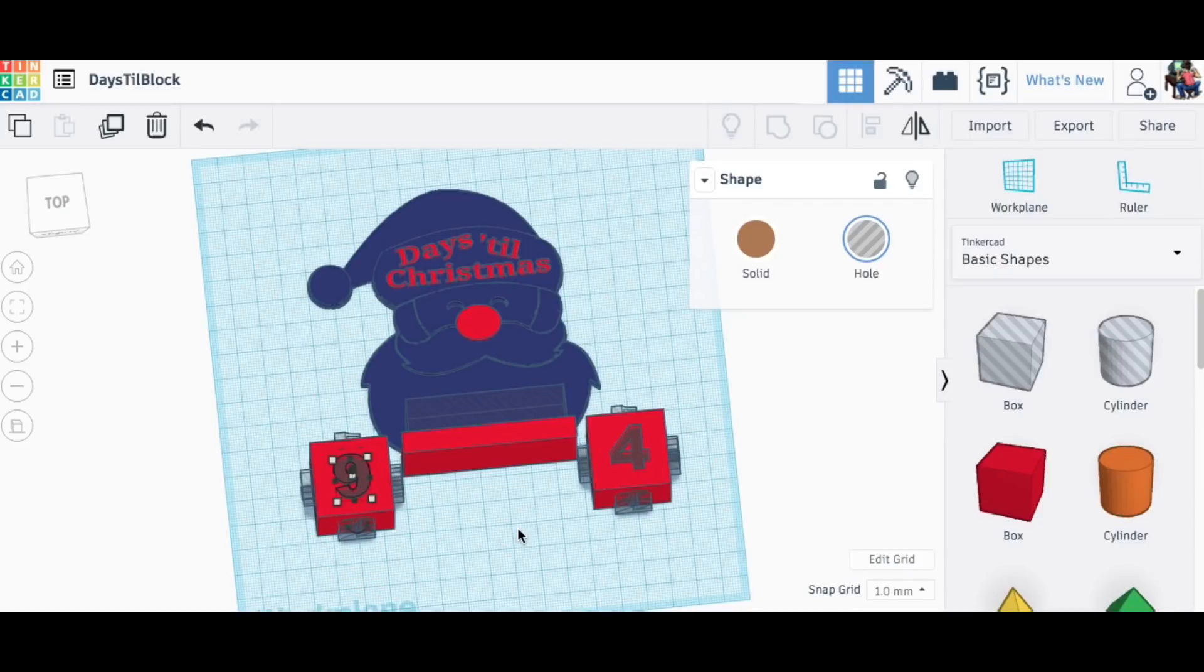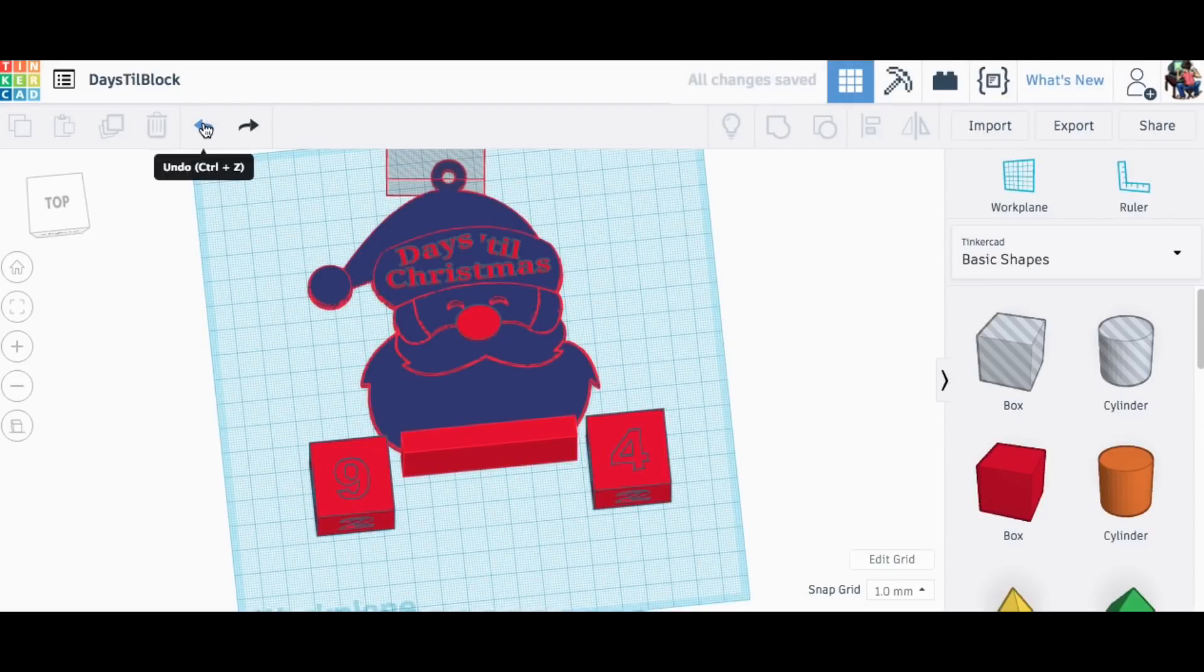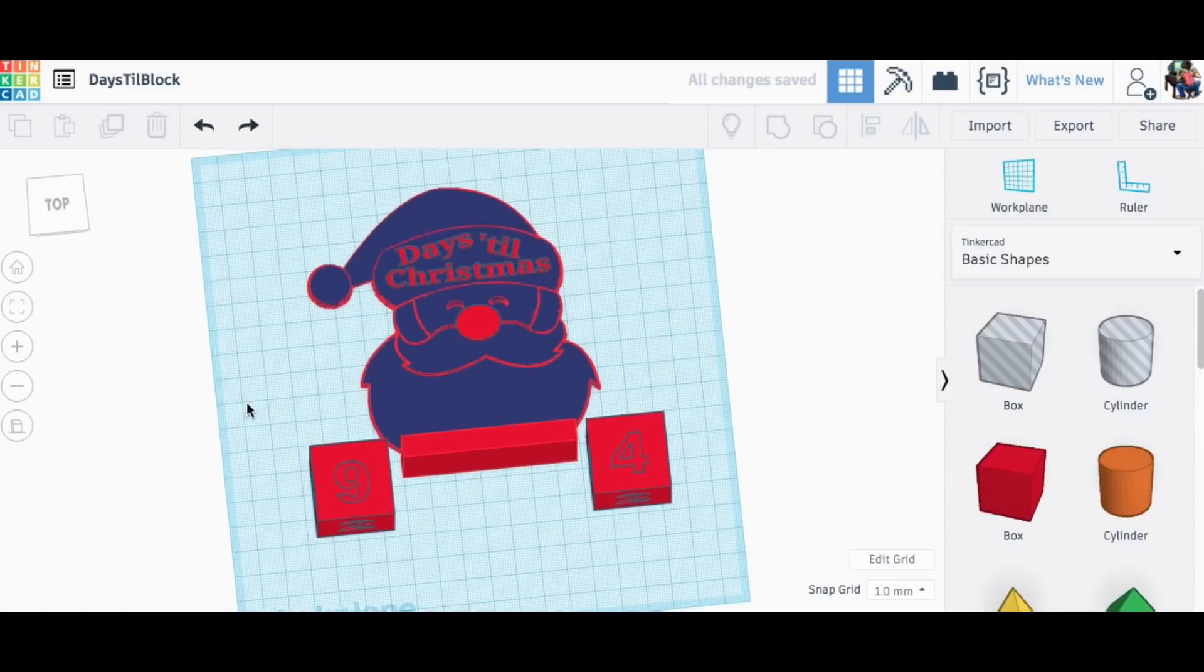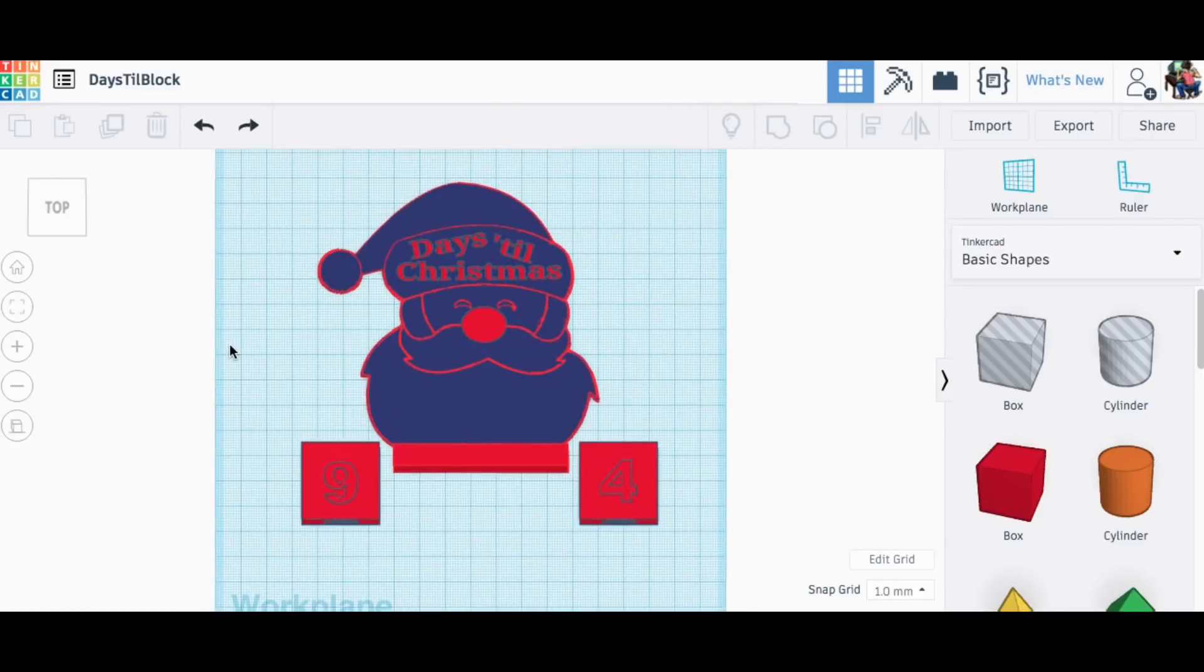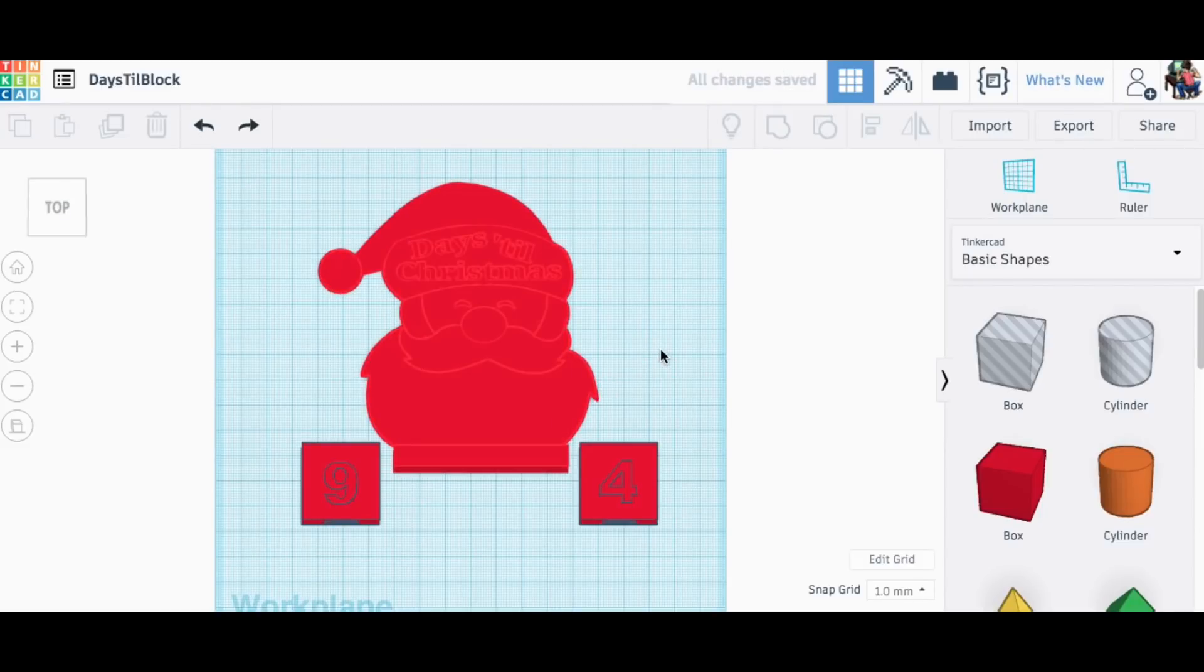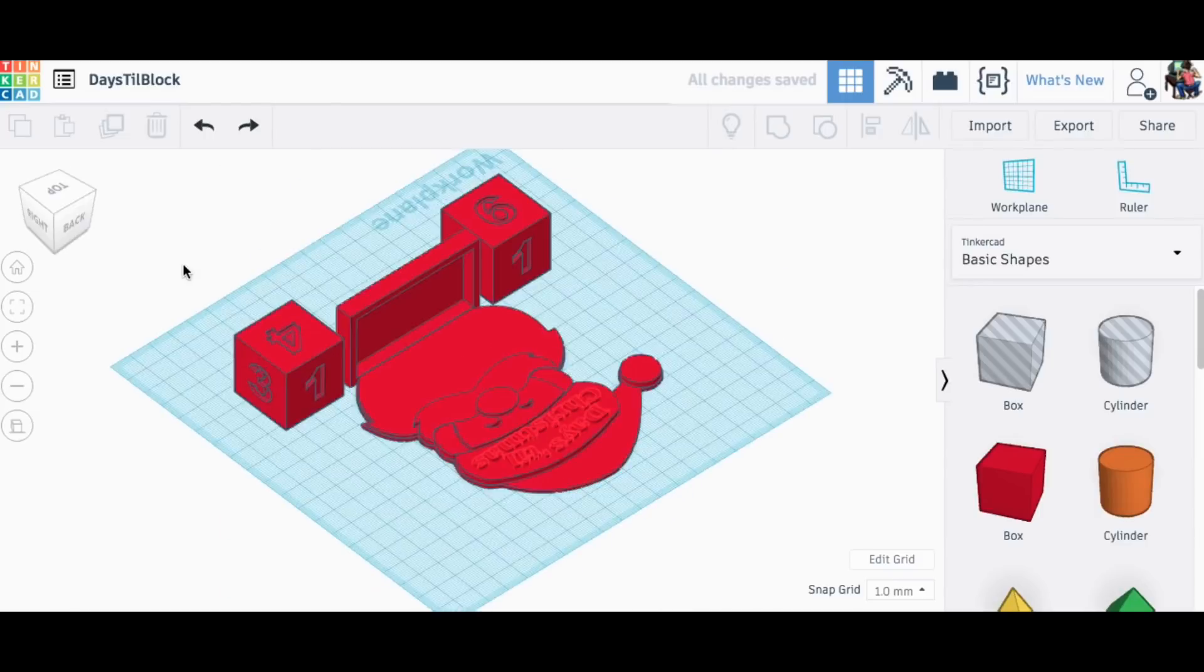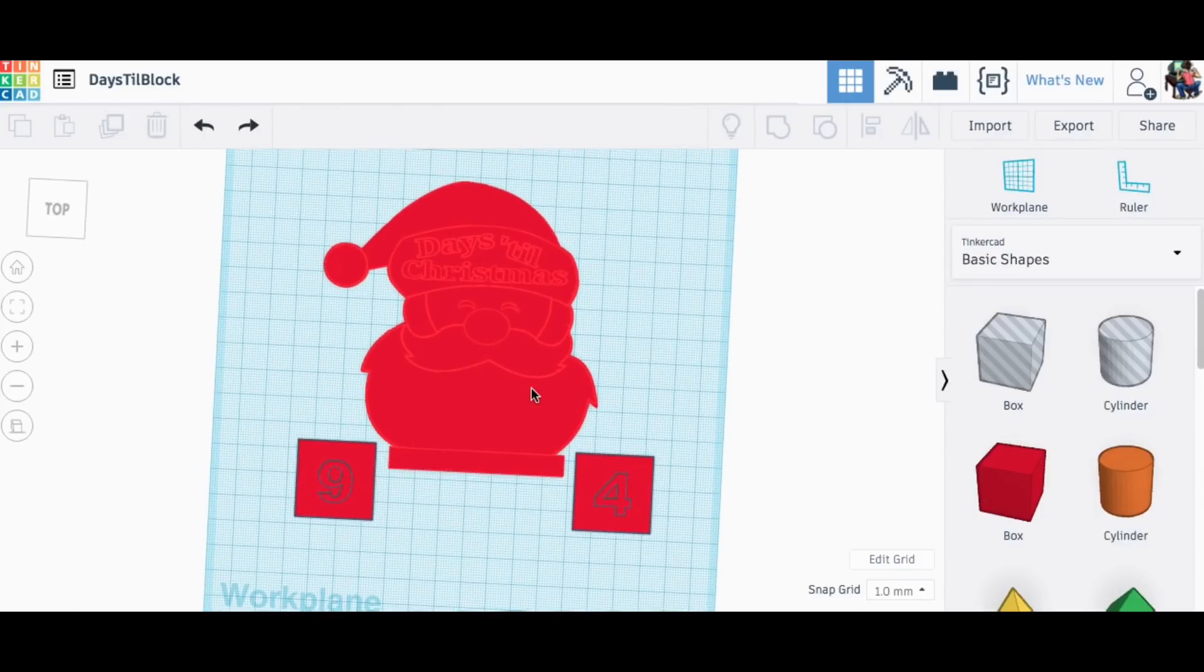So once I had all this in place and this really didn't take that long, I just grouped everything together. And I'm just going to reverse the process here just by hitting the undo button. And when I was done I had my days till Christmas Santa with a tray and two number blocks. So now it was ready to send to my slicer, and then I'm gonna print these on my Prusa MK2S because it tends to print detail much better.